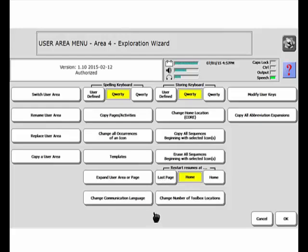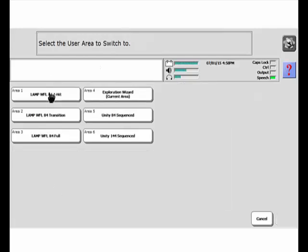Now I'm in the User Area menu. So at this point, I'm going to go into Switch User Area. You're going to see all three of the Lamp Words for Life files are loaded in, and I could switch to any one of these files.